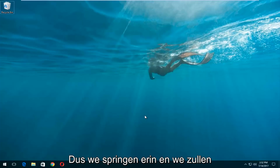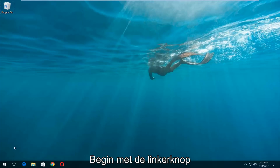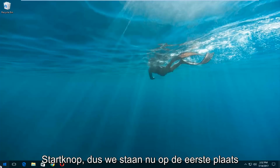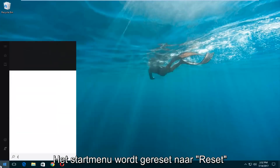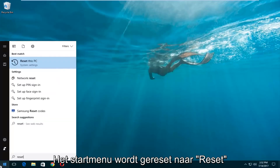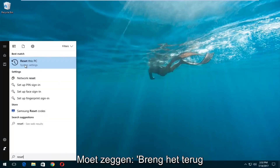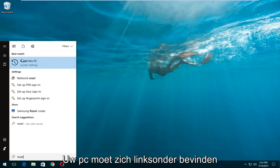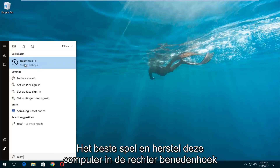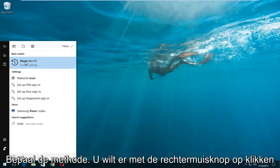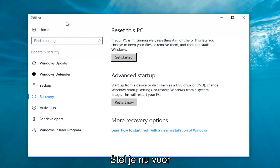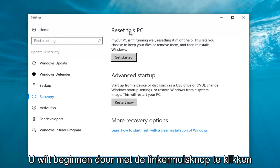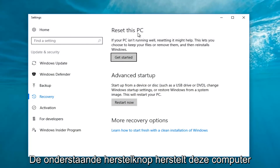We're going to jump into it and start by left clicking on the Start button. Once we're in the Start menu, type in 'reset'. Something that says 'Reset this PC' should come up right underneath Best Match, and right below that there should be something that says System Settings. Left click on that.